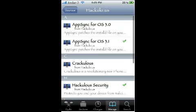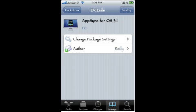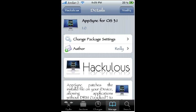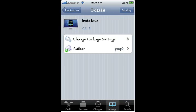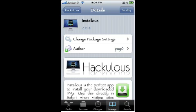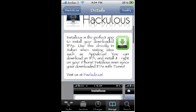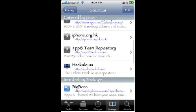What AppSync for OS 3.1 does is allows you to sync your applications that you installed from Installus to your computer. Say you lose everything and you don't have a jailbroken iPhone or iPod anymore — you can still have those applications from AppSync because they're installed to your iTunes. Installus is the actual application. You go to Install, Confirm, let it do its thing. I think you have to restart Springboard — it takes a little while.